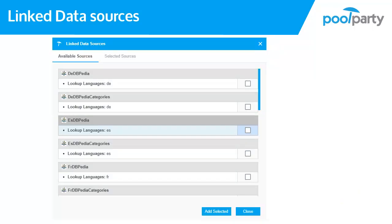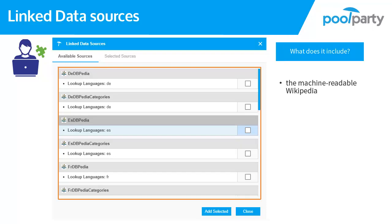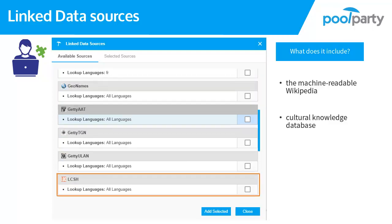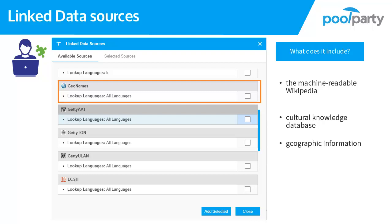In PoolParty there is a collection of linked data sources accessible by default. Other sources can be easily added on demand. The selected resources prove to be used most often by knowledge engineers. DBpedia is the machine-readable Wikipedia and contains so-called world knowledge. LCSH stands for Library of Congress Subject Headings and contains a broad selection of cultural knowledge, such as information on famous personalities over many centuries or books. Geonames is a geographical database and supports geo-applications.